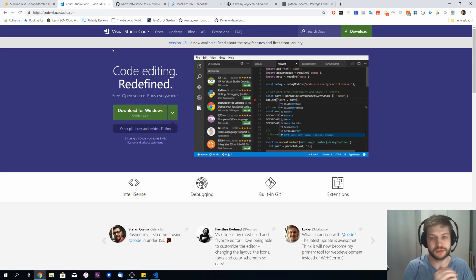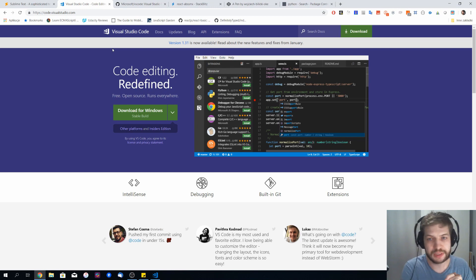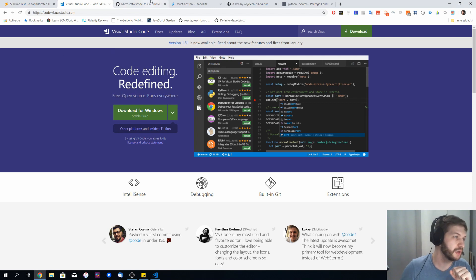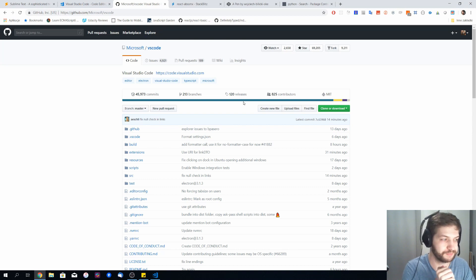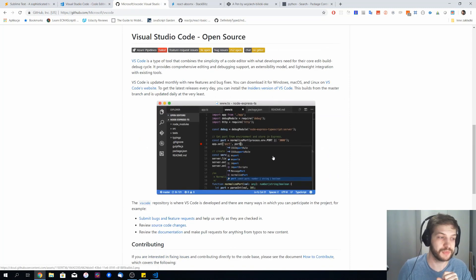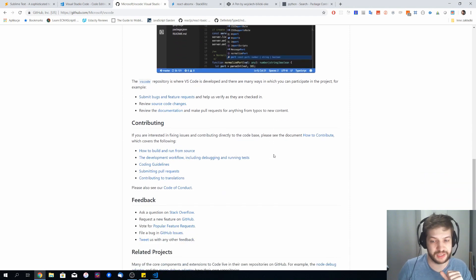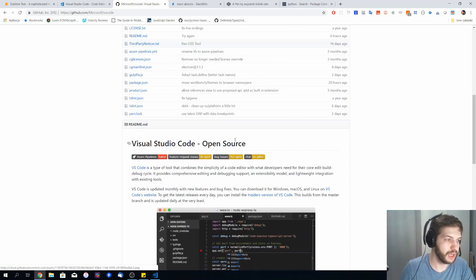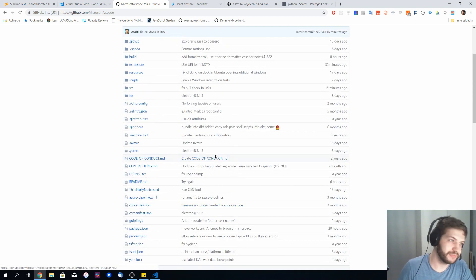My go-to editor, and the one I see most people using for development, is Visual Studio Code. It's built for almost every OS, it's free, and it can also be found as open source on GitHub. It's also scalable and very customizable — you can find plugins for almost everything, every language, and every library. It's also built using Electron, so it's not the fastest.